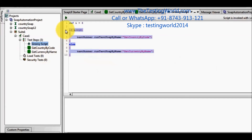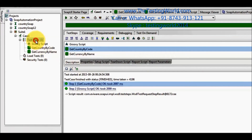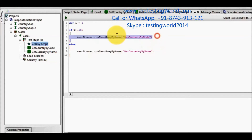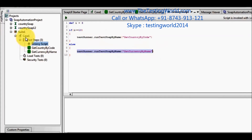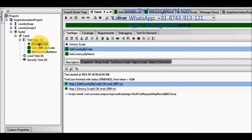We have seen we can conditionally call any test step in our Groovy script. Moving to the test case, an important point to understand: we have a test case with three steps — one Groovy step and two other steps. The Groovy step executes first and calls either the second or third step based on the condition.